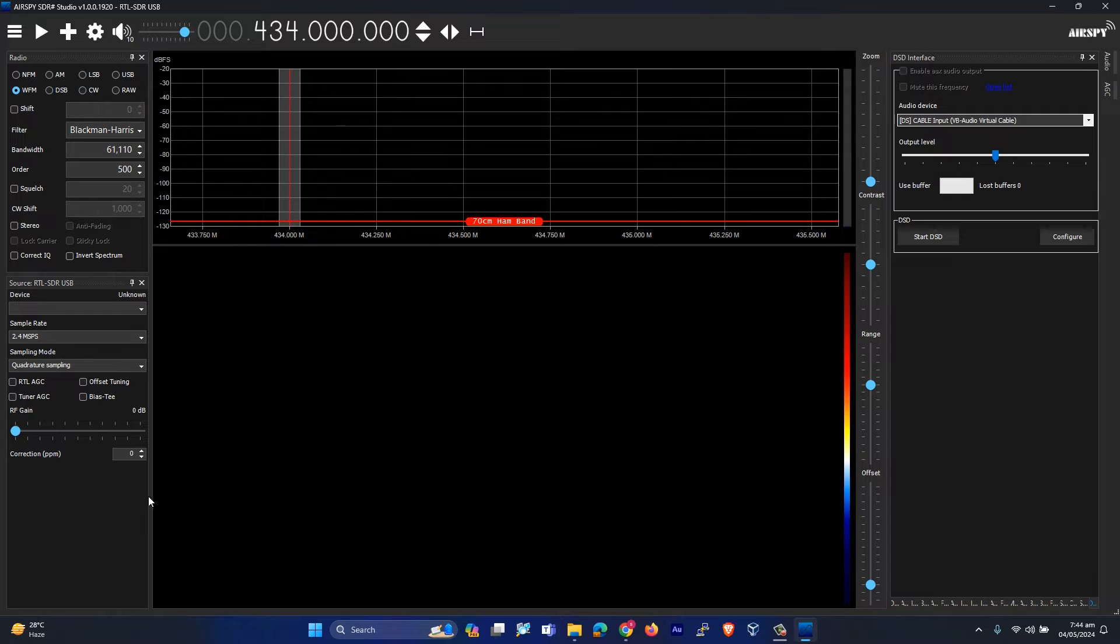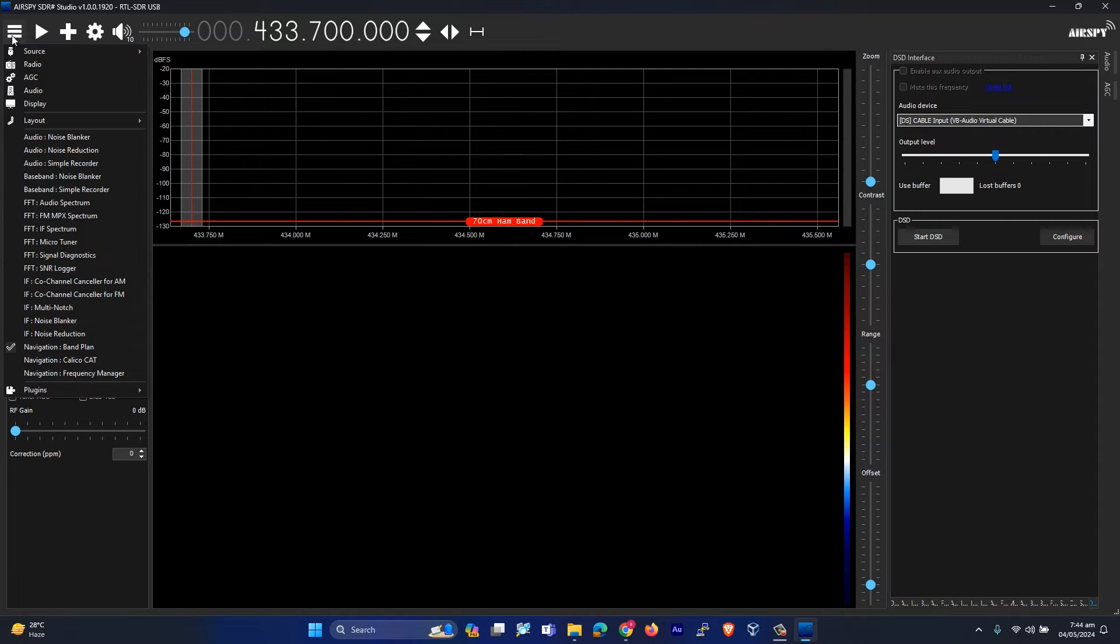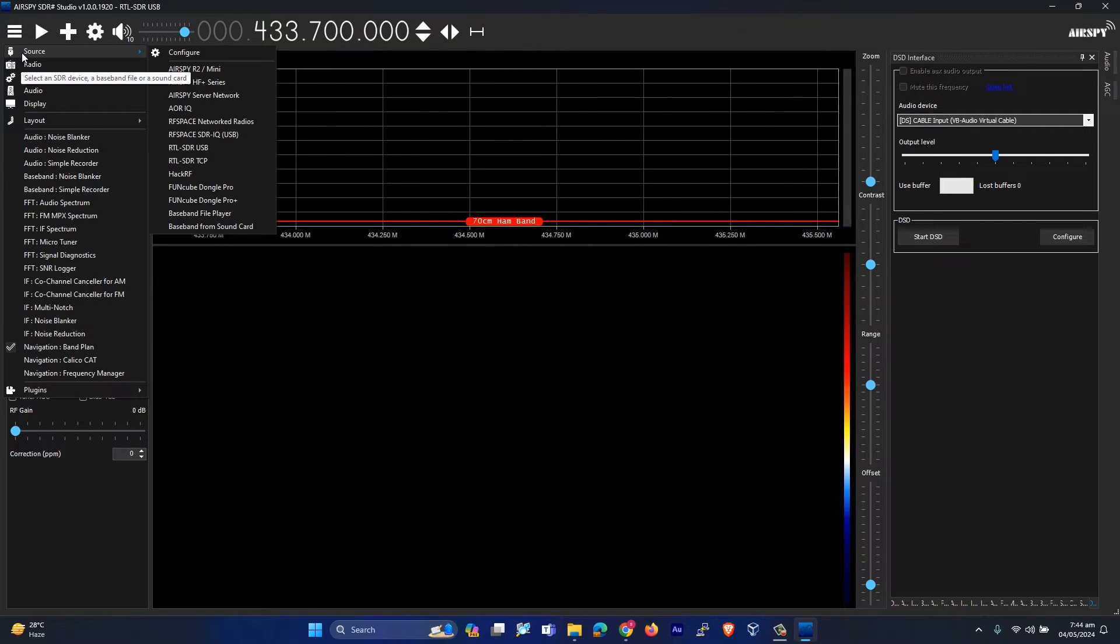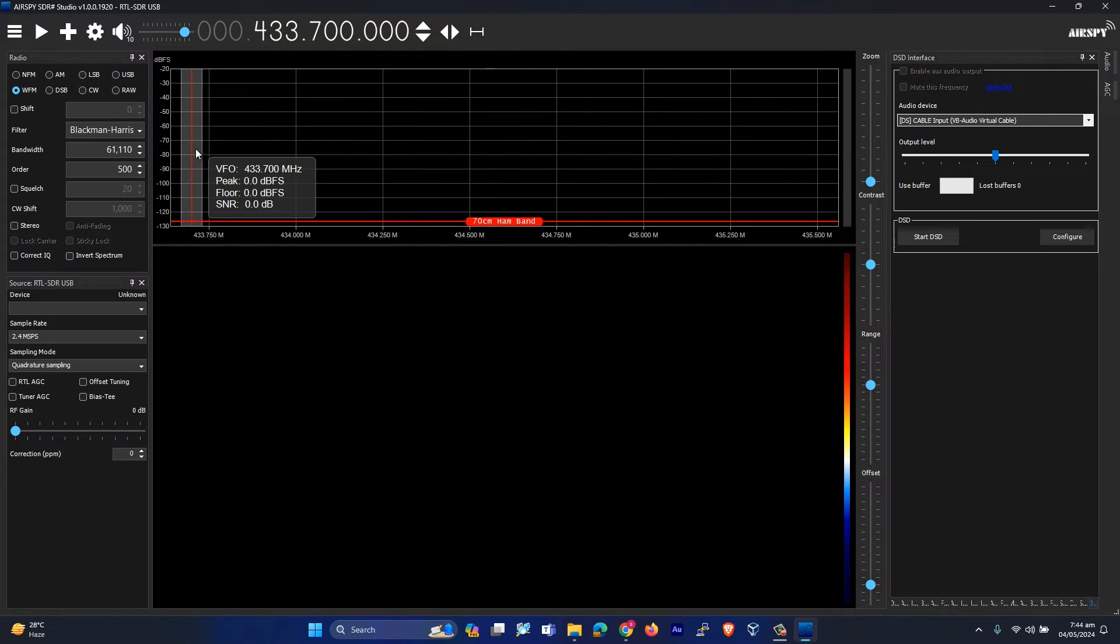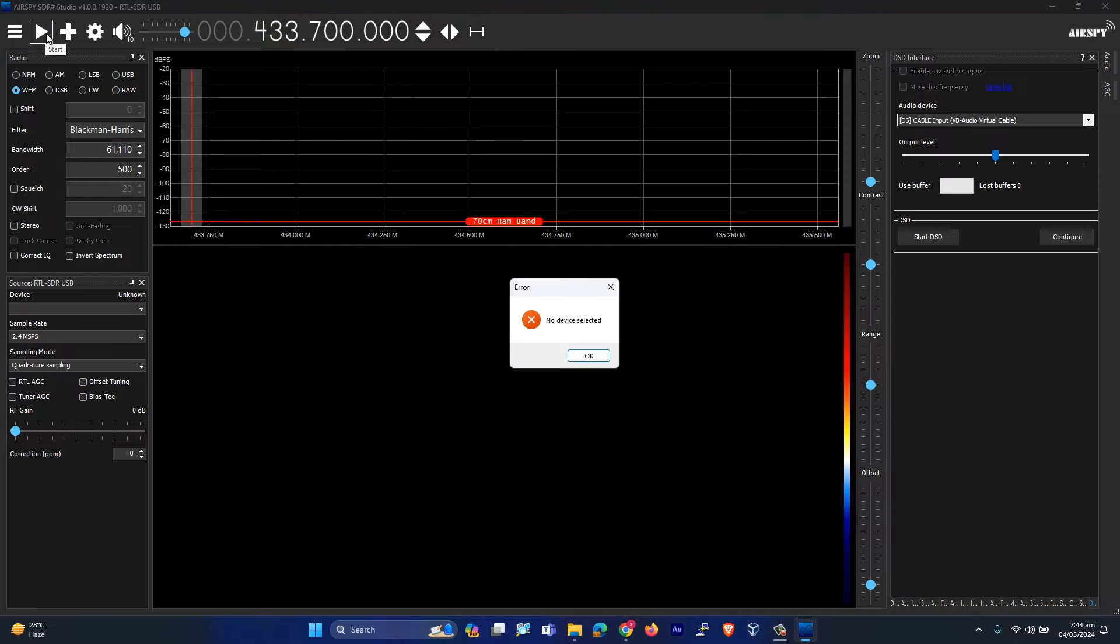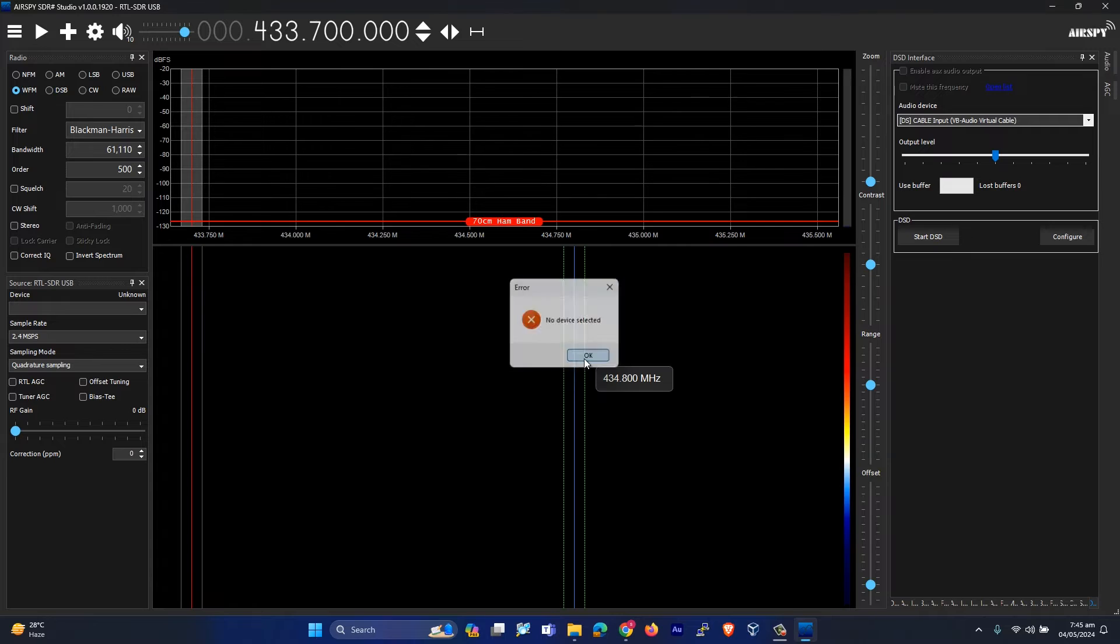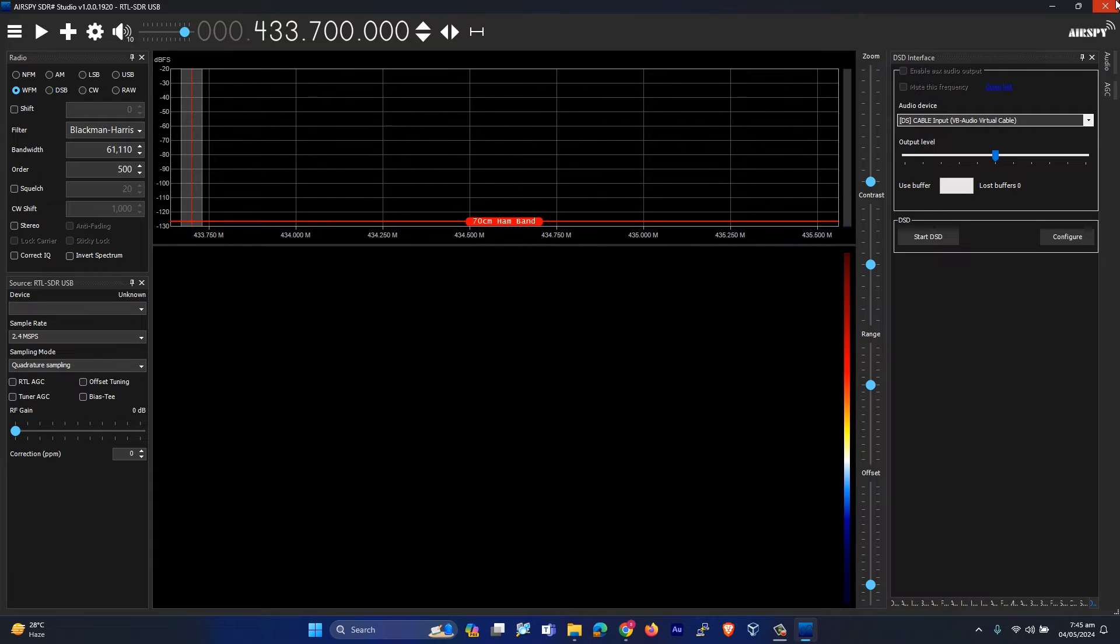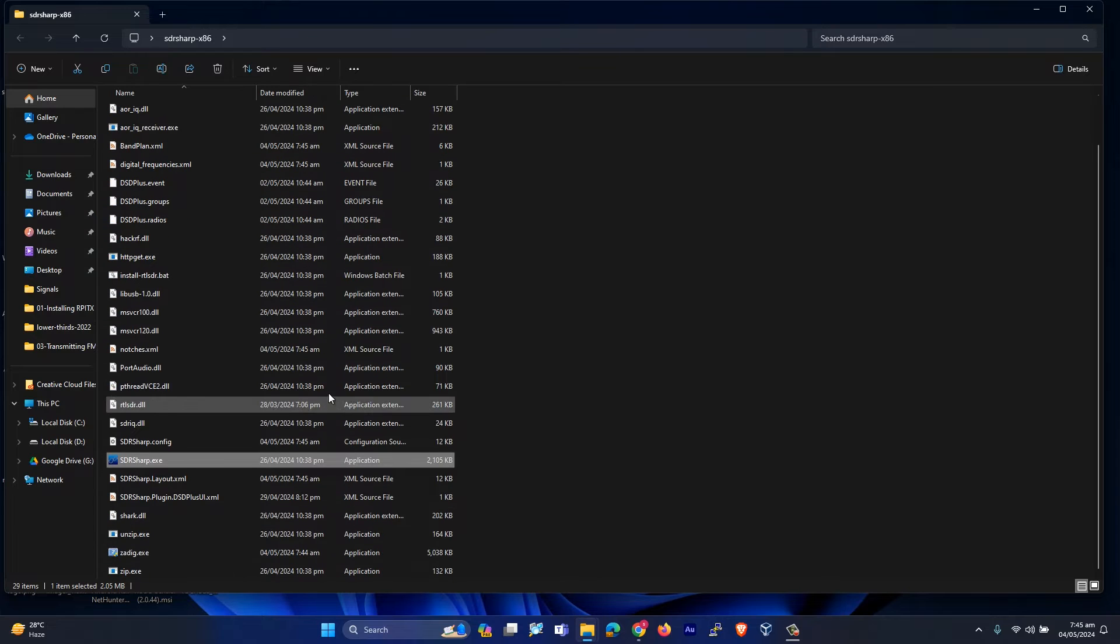Let me connect my device. Over here, you have to click on the main menu, go to source, and select RTL SDR USB. Let's just click, and you might get this error: 'No device selected.' Let's click OK and close. This is the error you get sometimes.